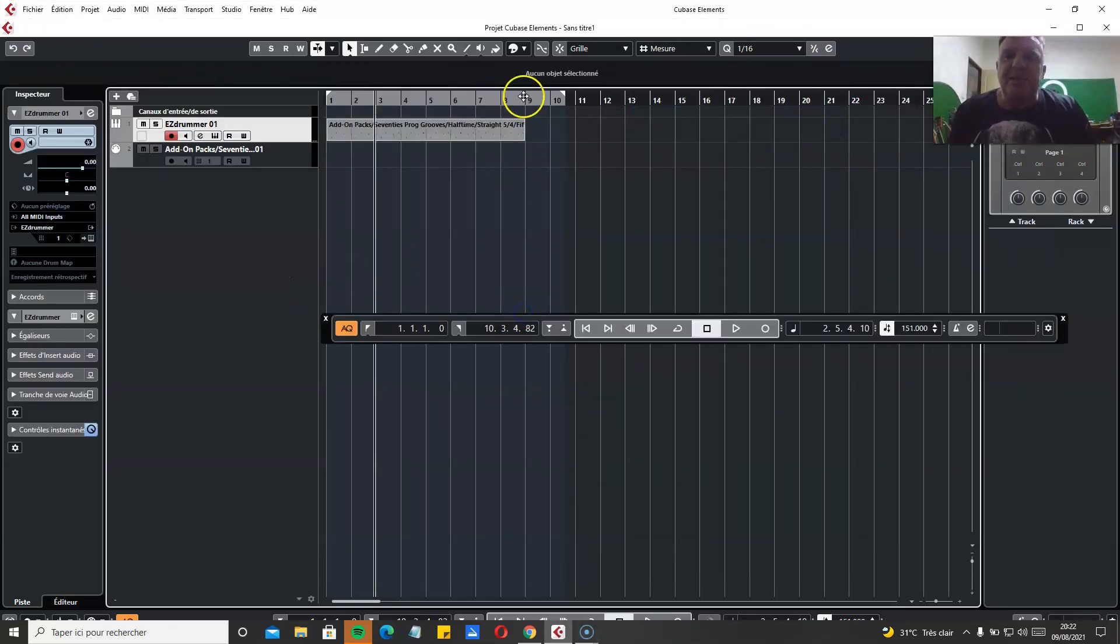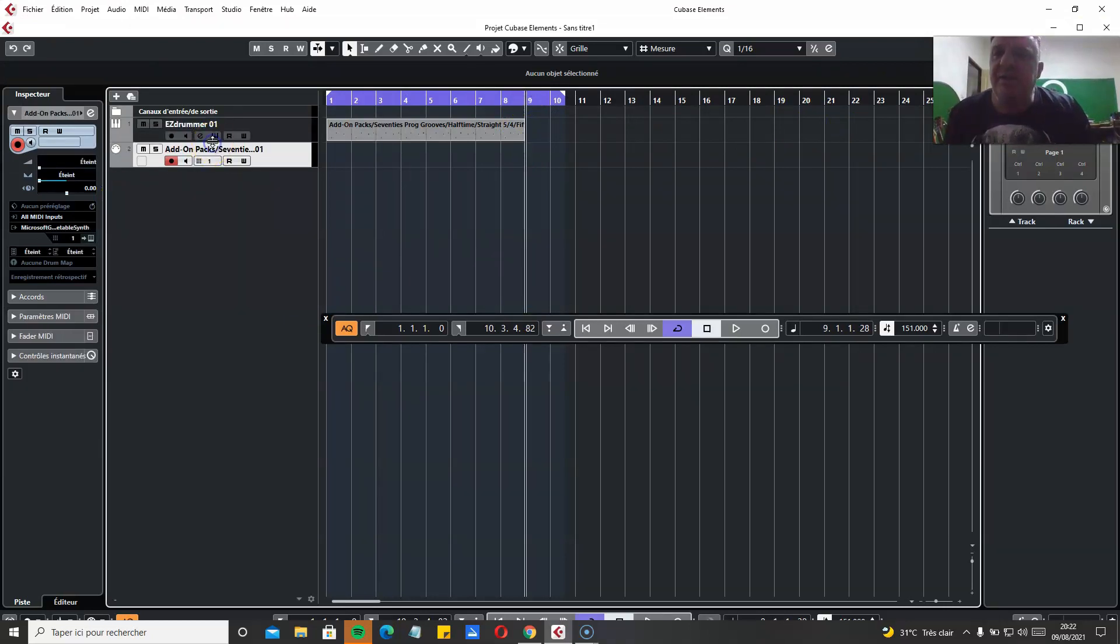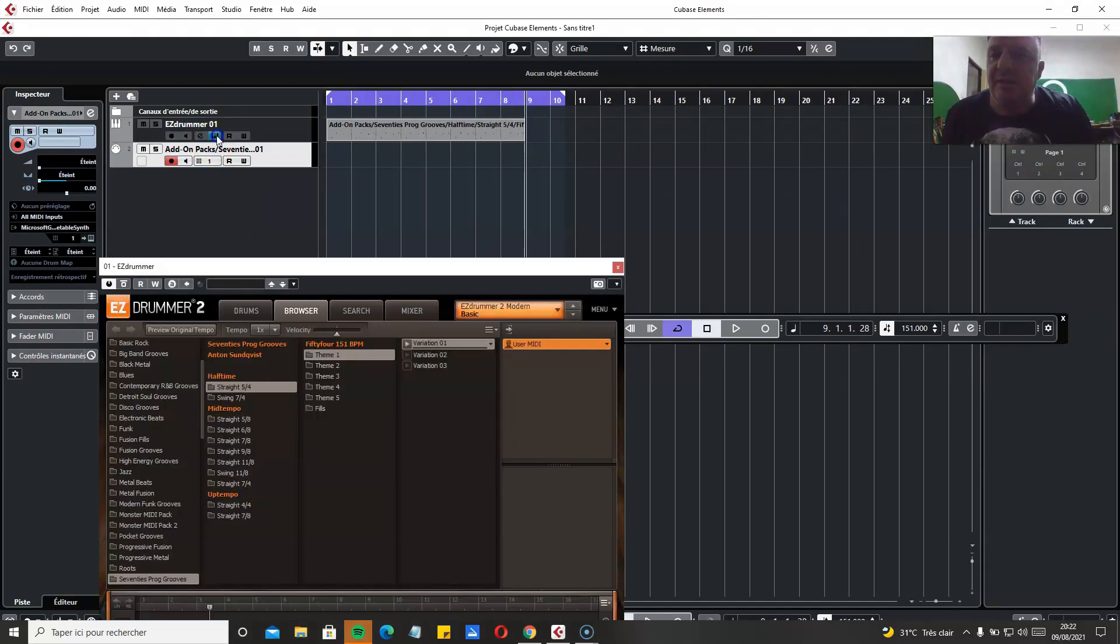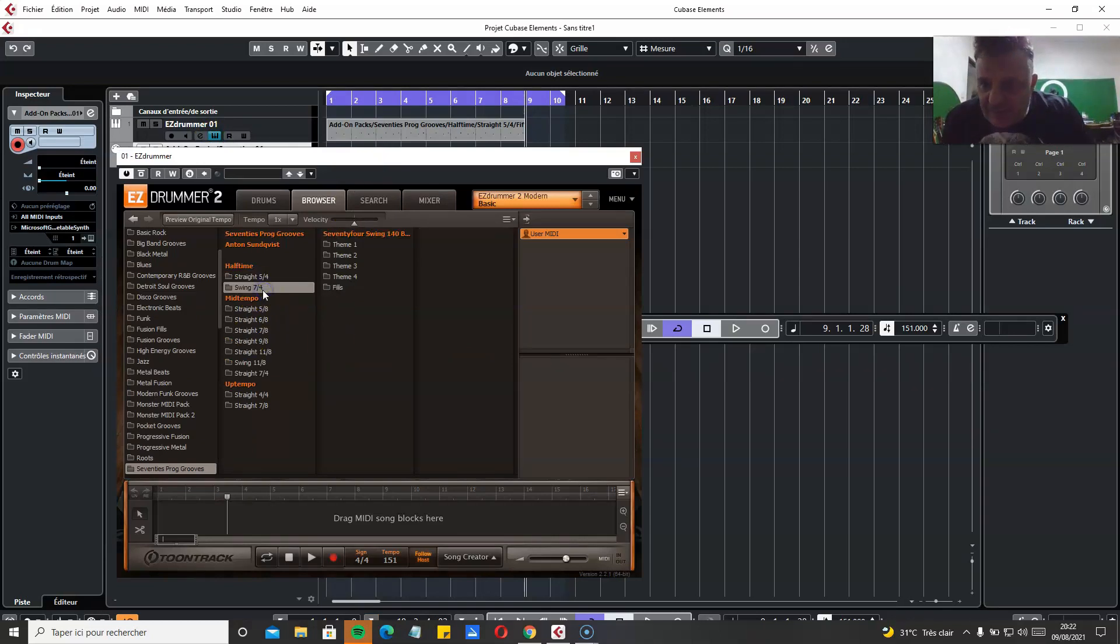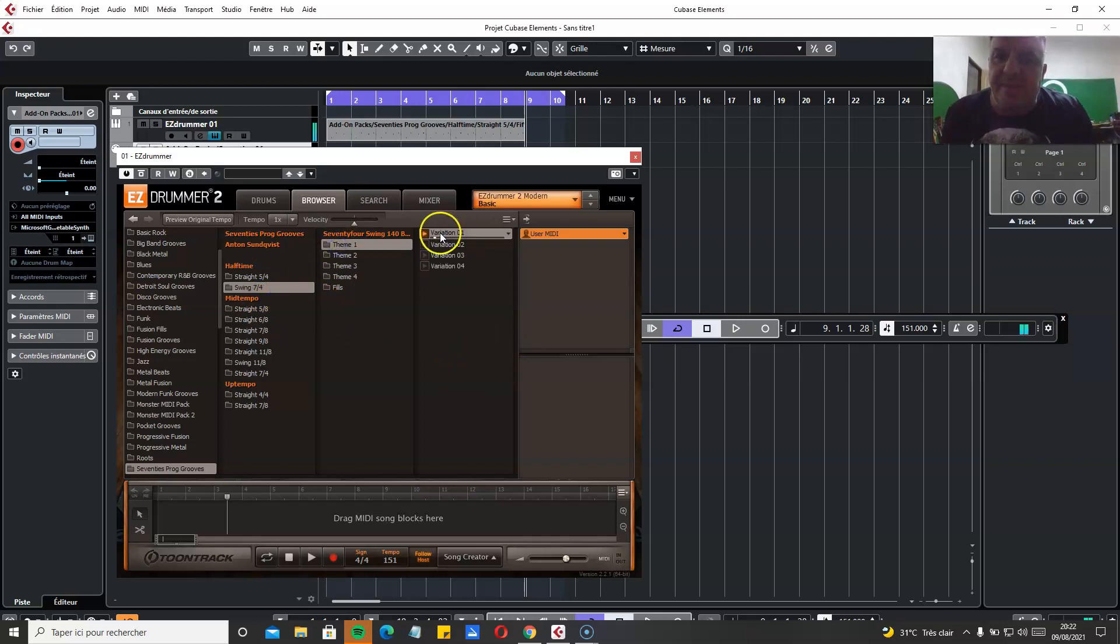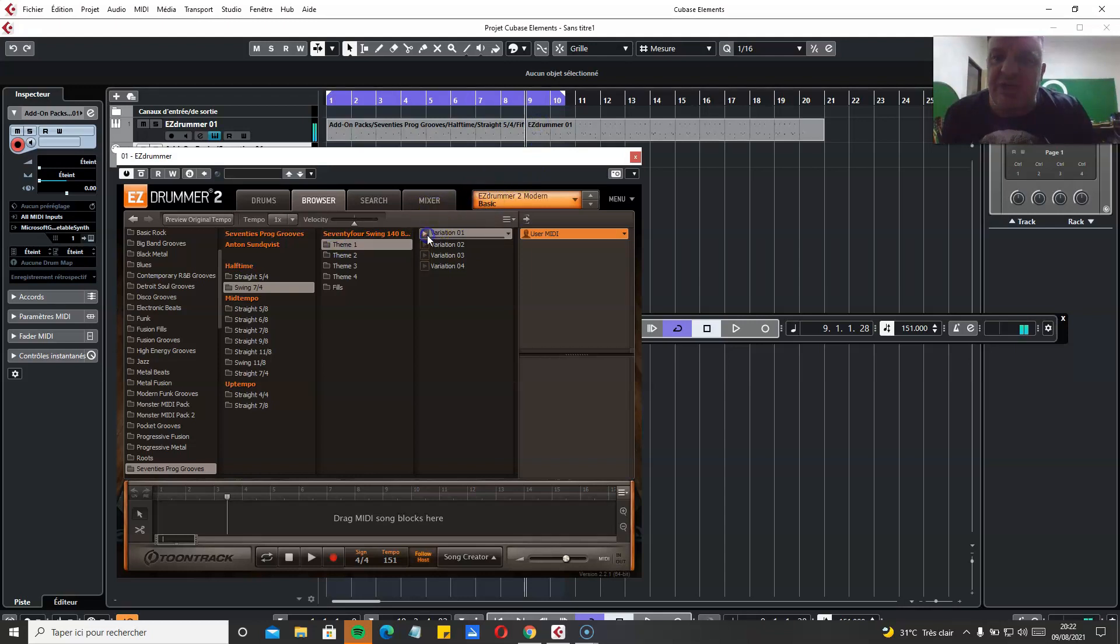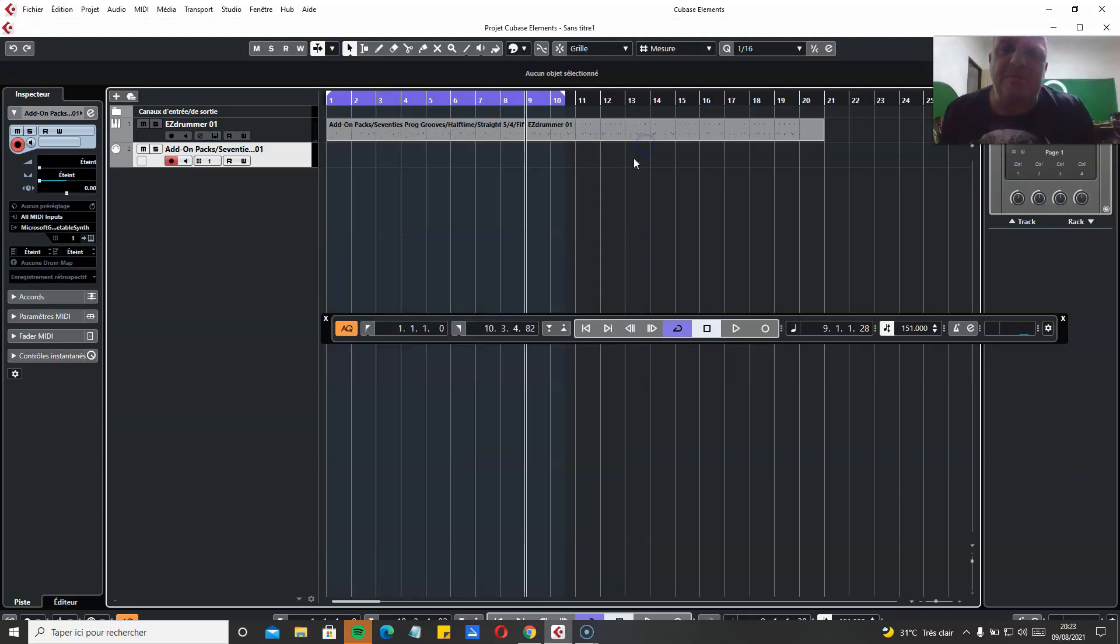So let's assume that we want to change for the 7/4 groove here. At the 9th bar, we want to change for 7/4 groove in 140 BPM. So you do that.